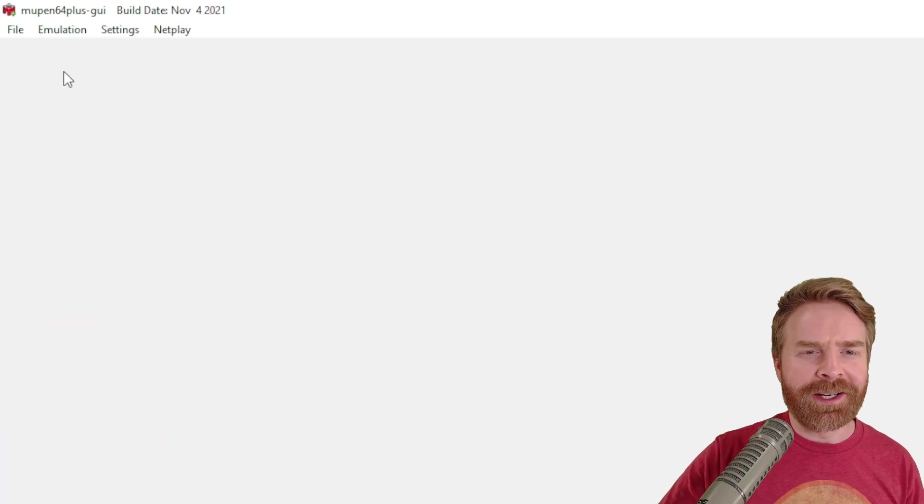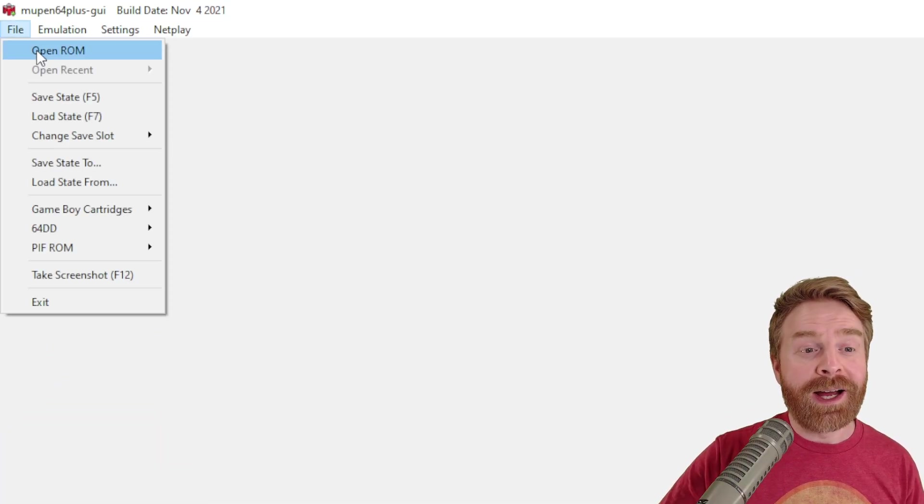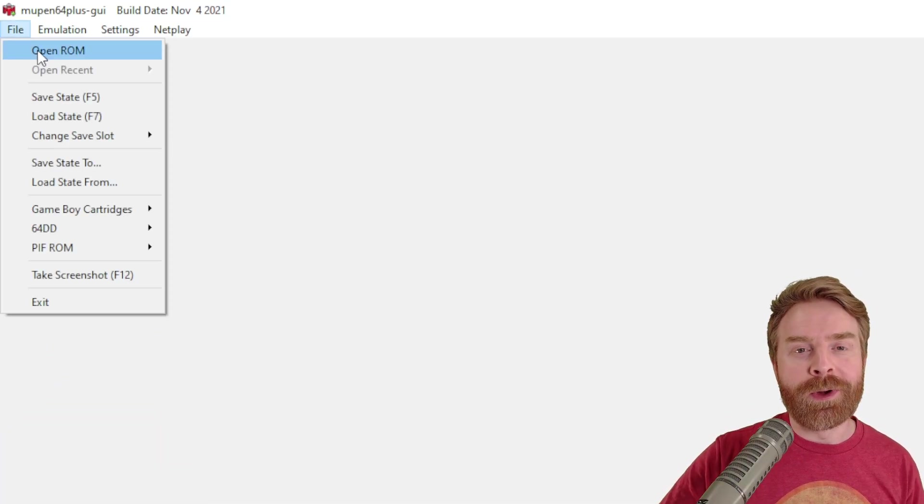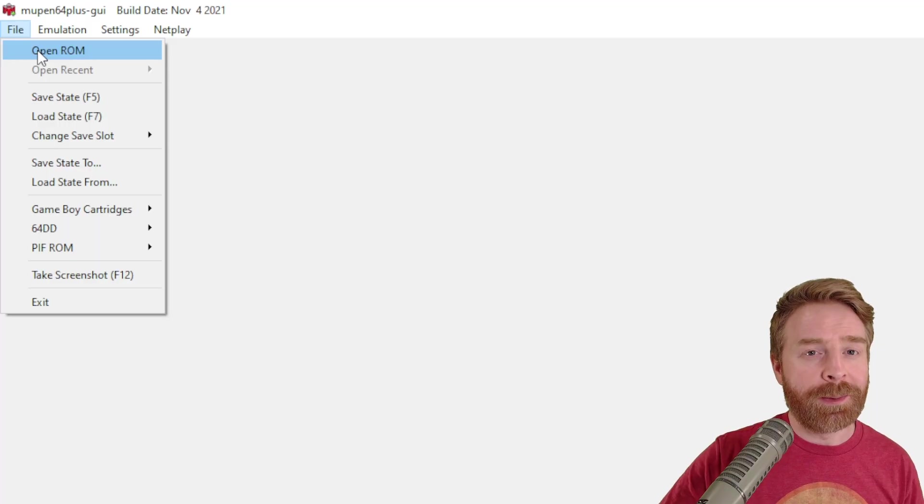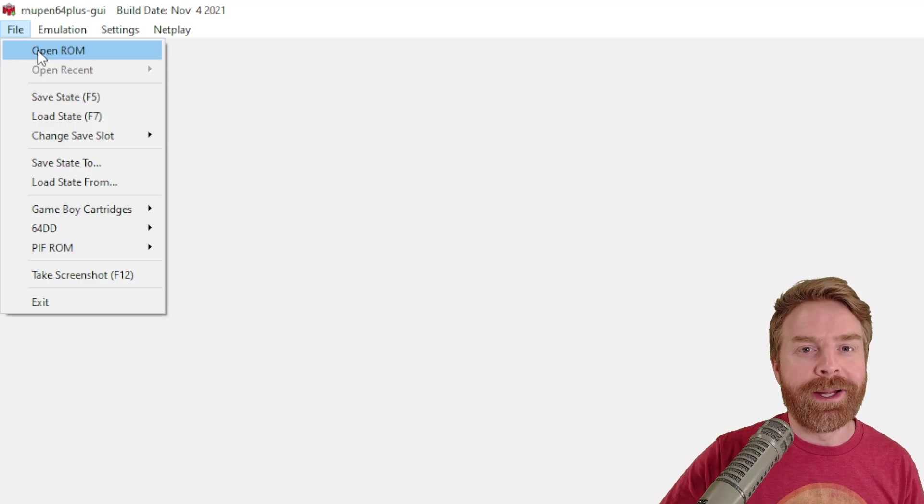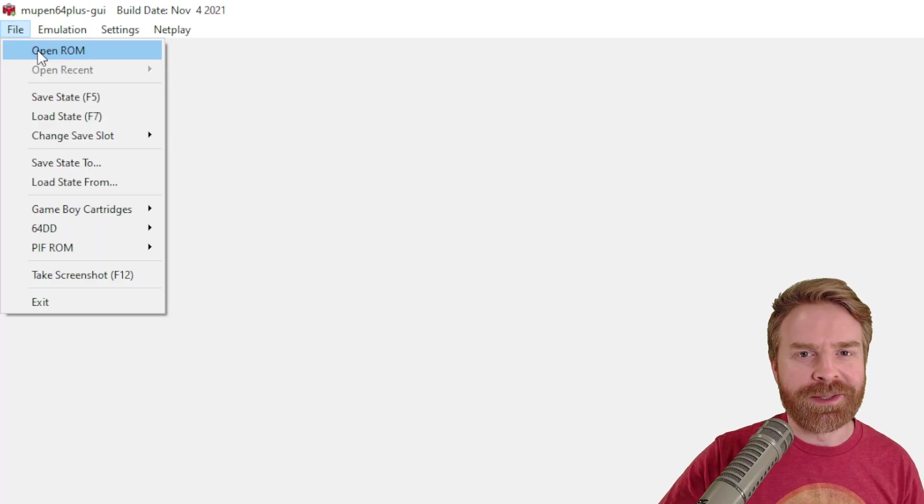From here, I recommend launching a game. So go to file and click open ROM and then select the ROM file of your choice. For this video, I'm going to be using GoldenEye 007.